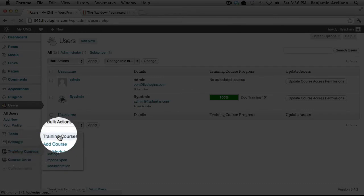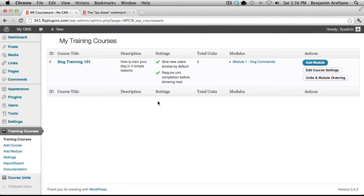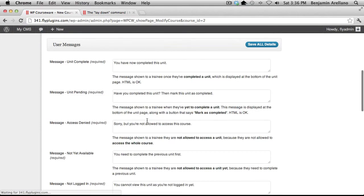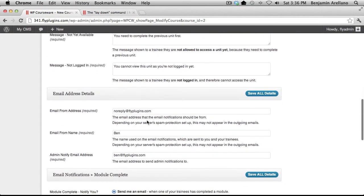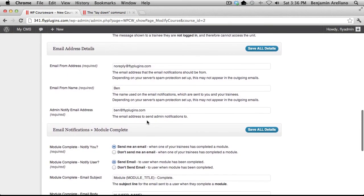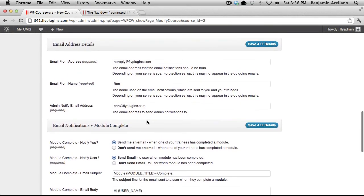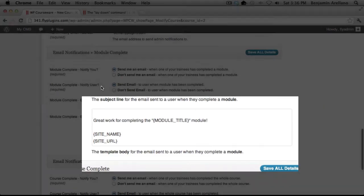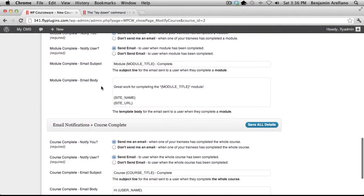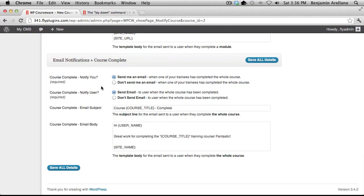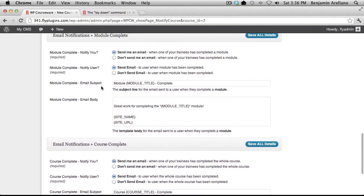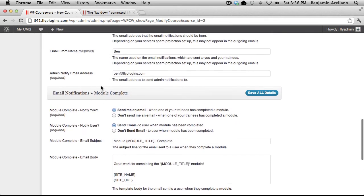Training courses and go into your actual course towards the bottom. You'll notice you have the module completion email template and the course completion email template. You'll have the option to either send the email or not send the email based on your preference.